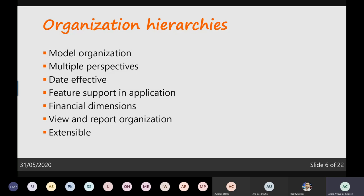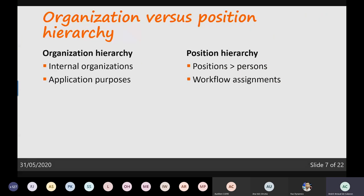The main difference between organization hierarchies and position hierarchies: organization hierarchies are all based on internal organizations — companies or different organizational units. The position hierarchy is based on positions where persons are linked. Organization hierarchies can be used for different purposes like centralized payments or security. The position hierarchy is mainly used for viewing organizational data and for assigning workflows, such as approving a vendor invoice where the next step would be the manager.